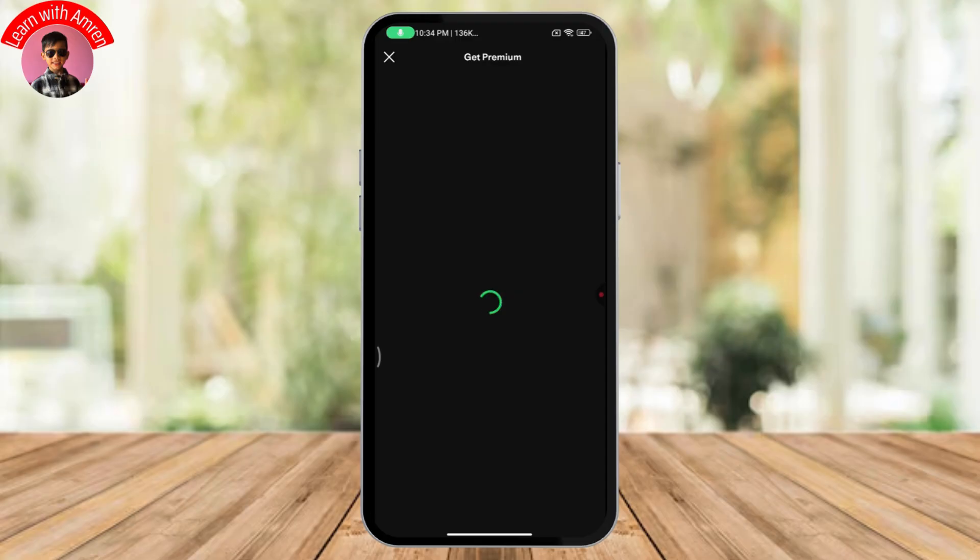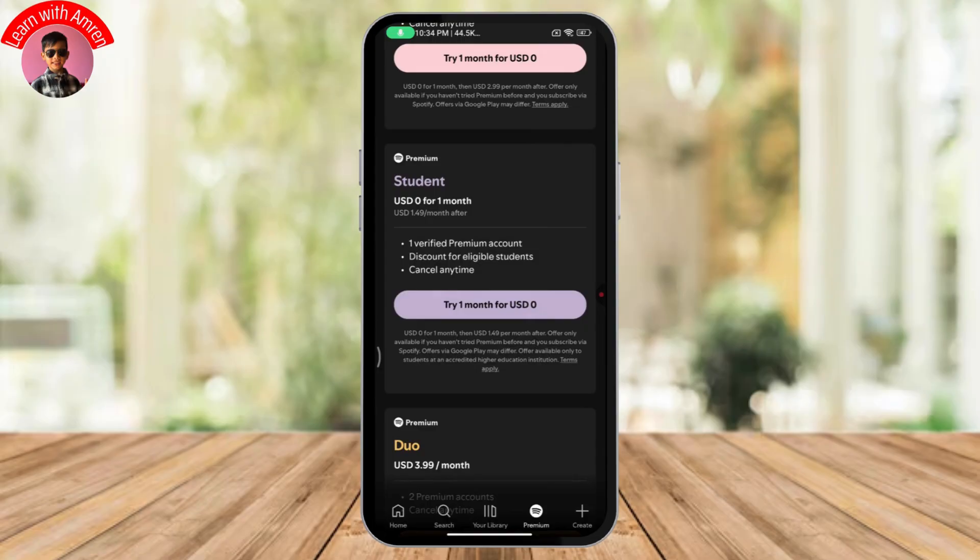To simply fix your student premium account, all you need to do is check your student premium account is either eligible or a valid account.